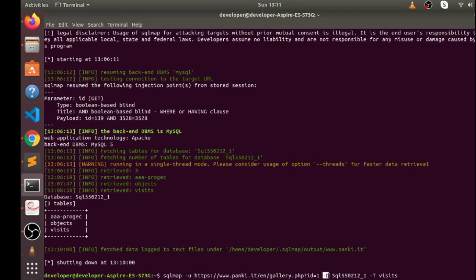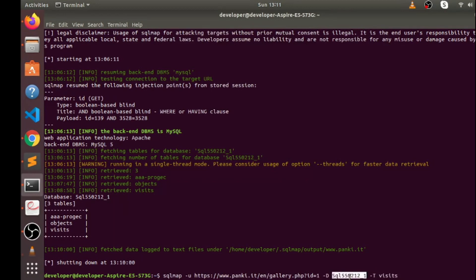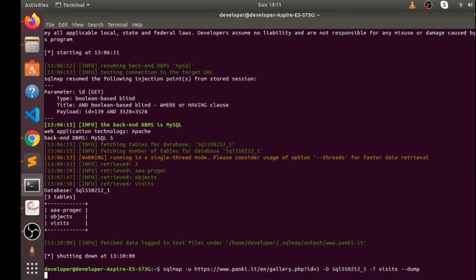So you can see here I'm using minus D for database and the name of the database, then minus T for table and the name of table inside the database, this database, and then I write dump record of this visits table. Hit enter.